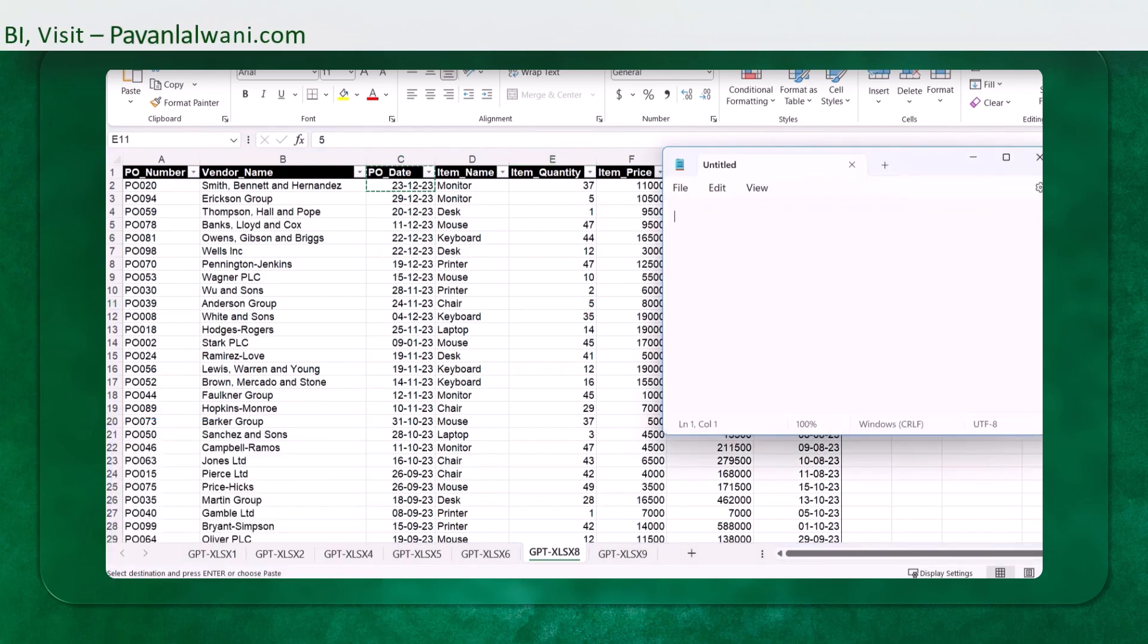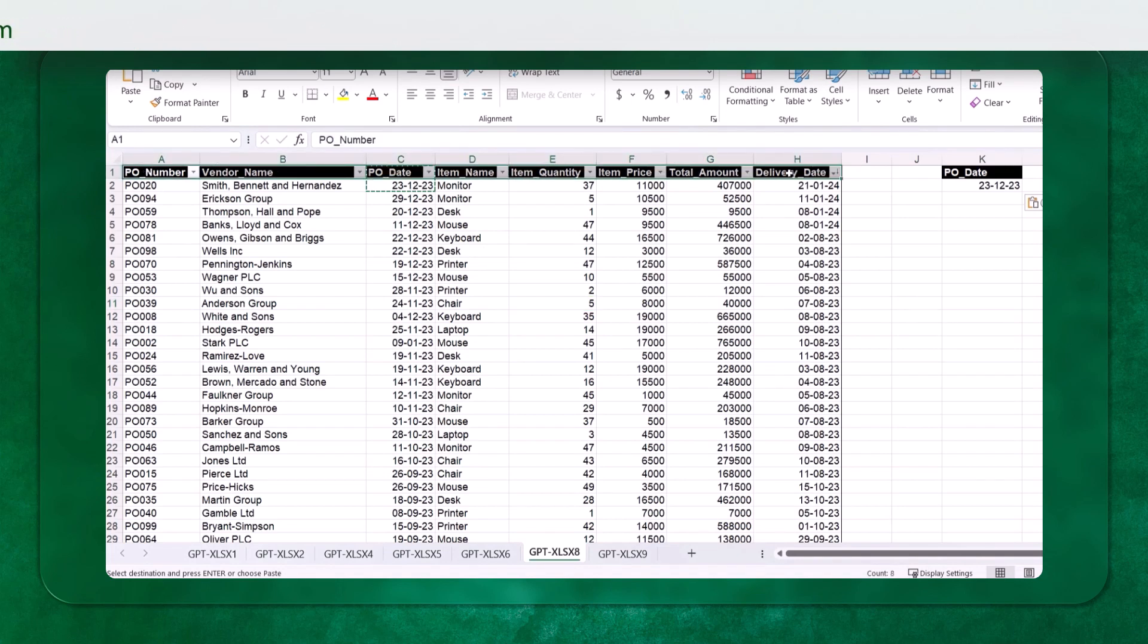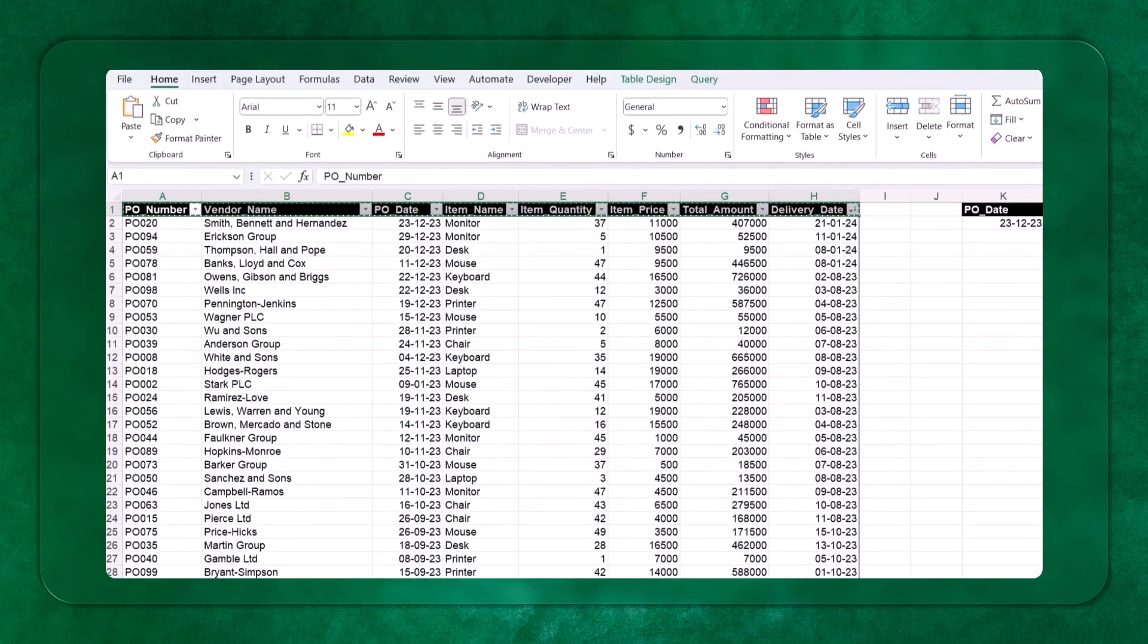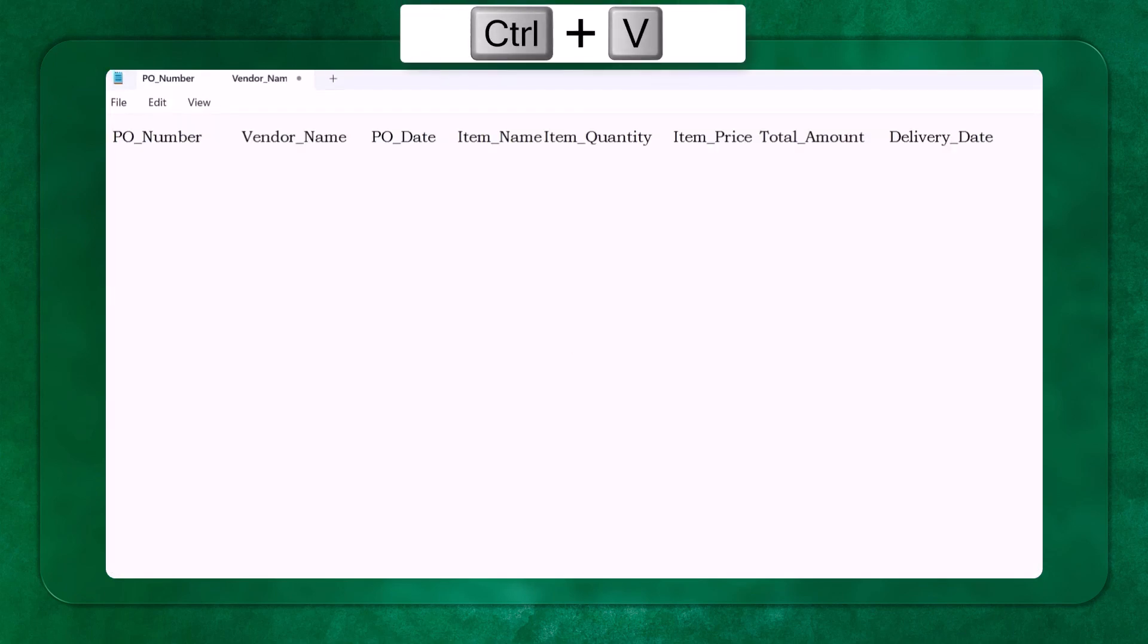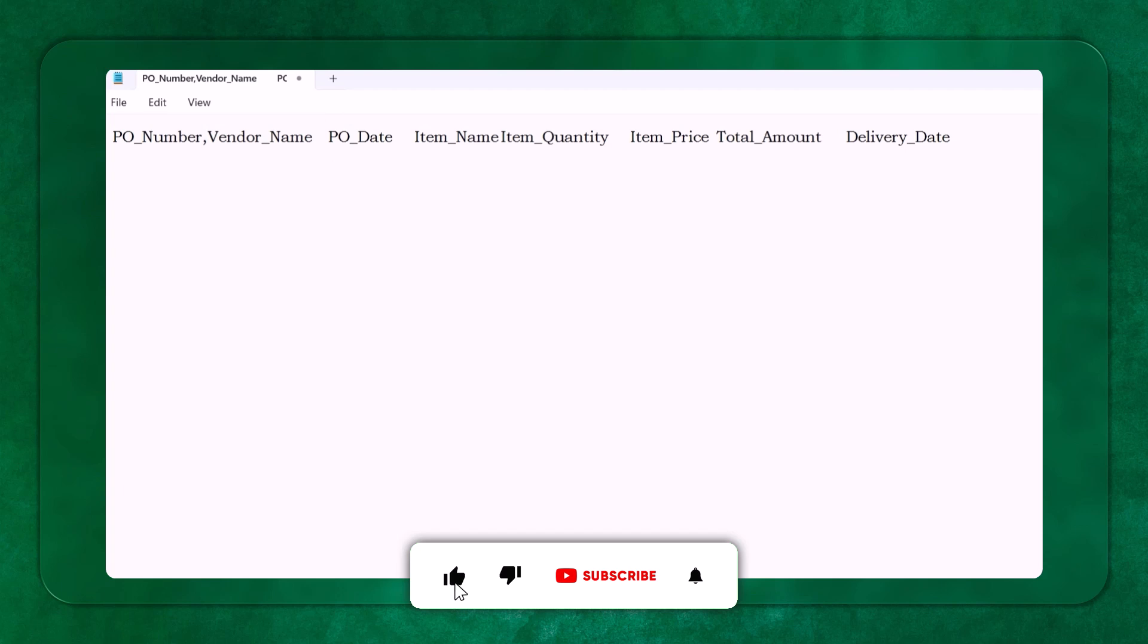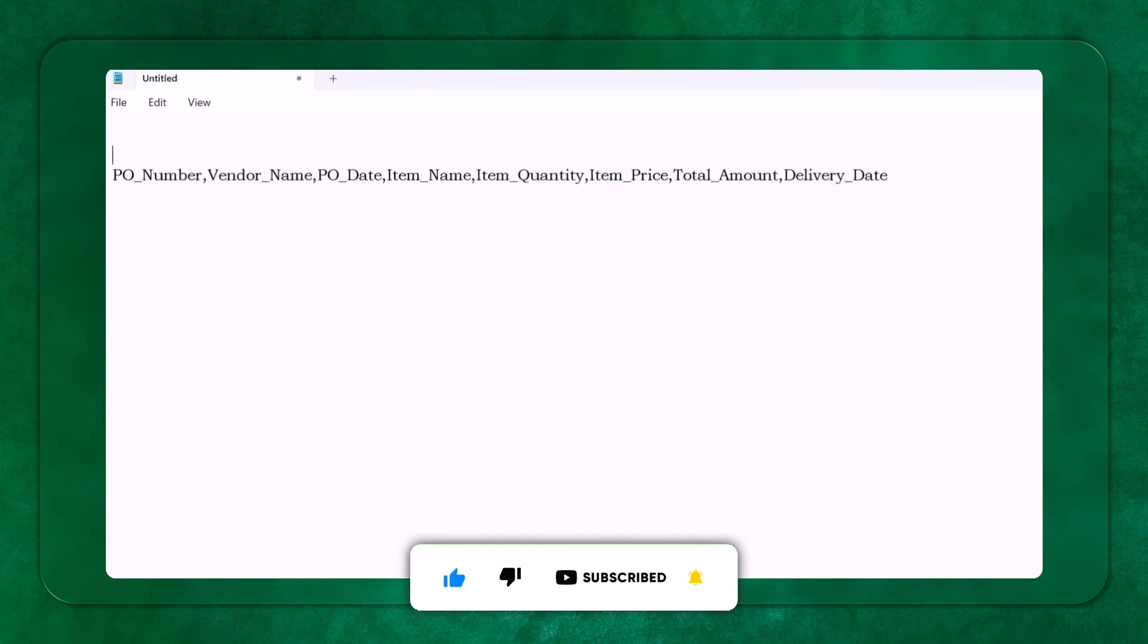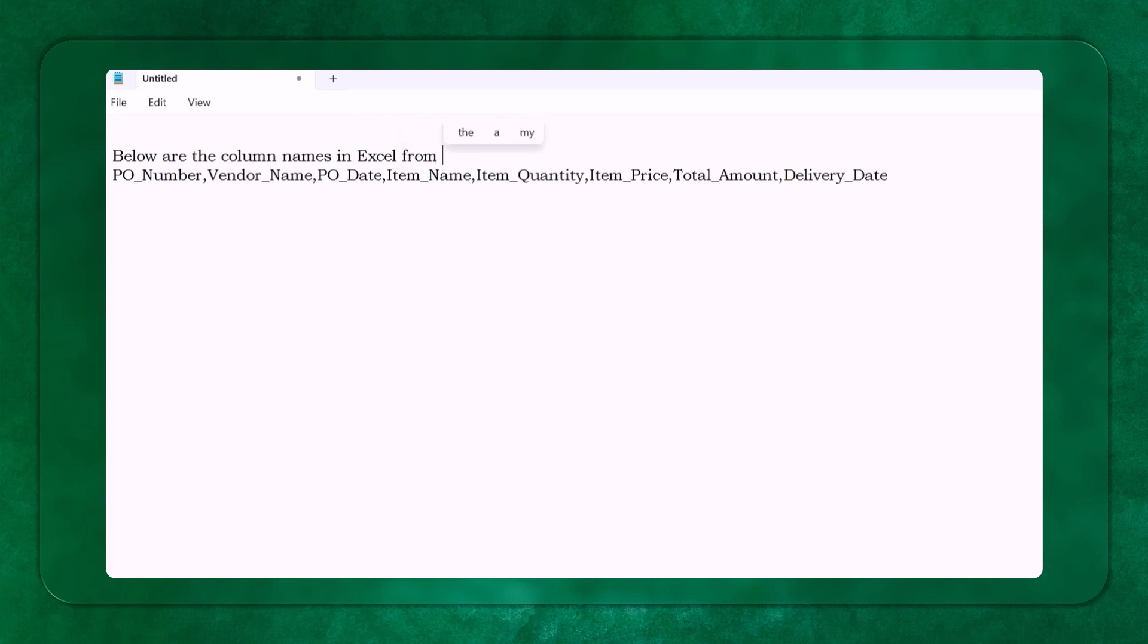I'll first open a notepad and try to write my query in this notepad here. So the question I can put here is, I can just press Control C, copy, and here I can paste Control V. Let me put it properly so it is in a better format. I have given the comma separated in a proper format. Below are the column names in Excel from cell A1 to H1. I have written that.